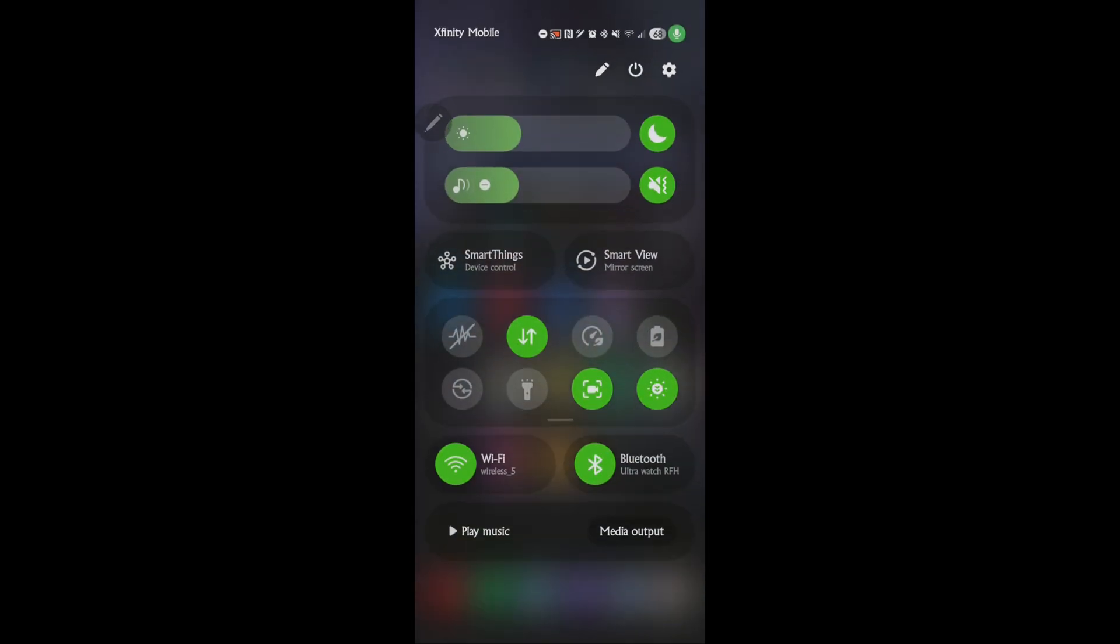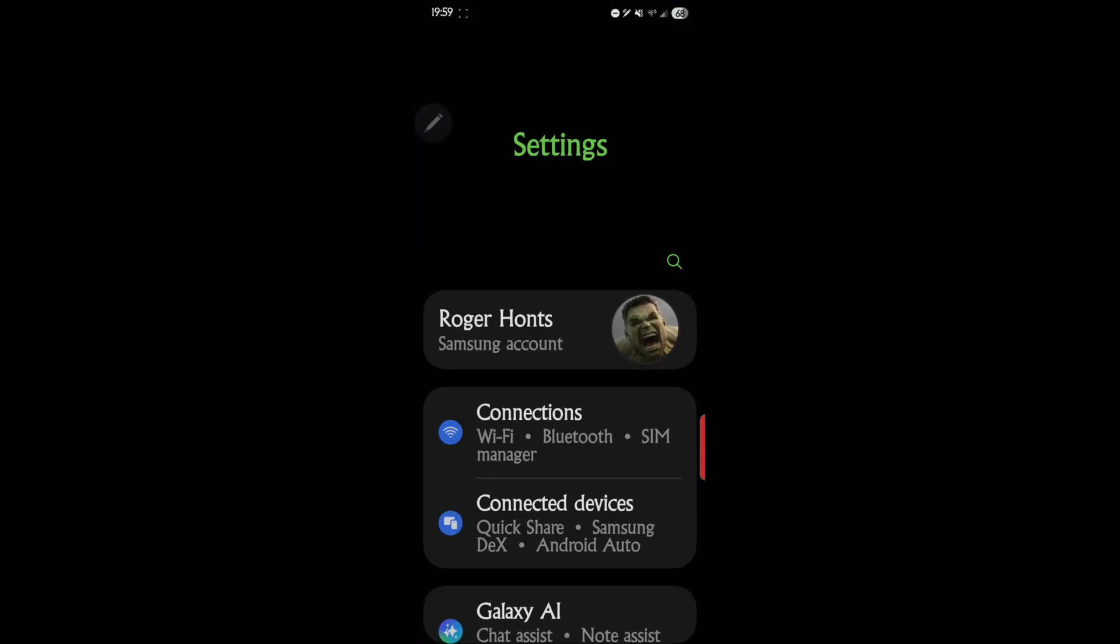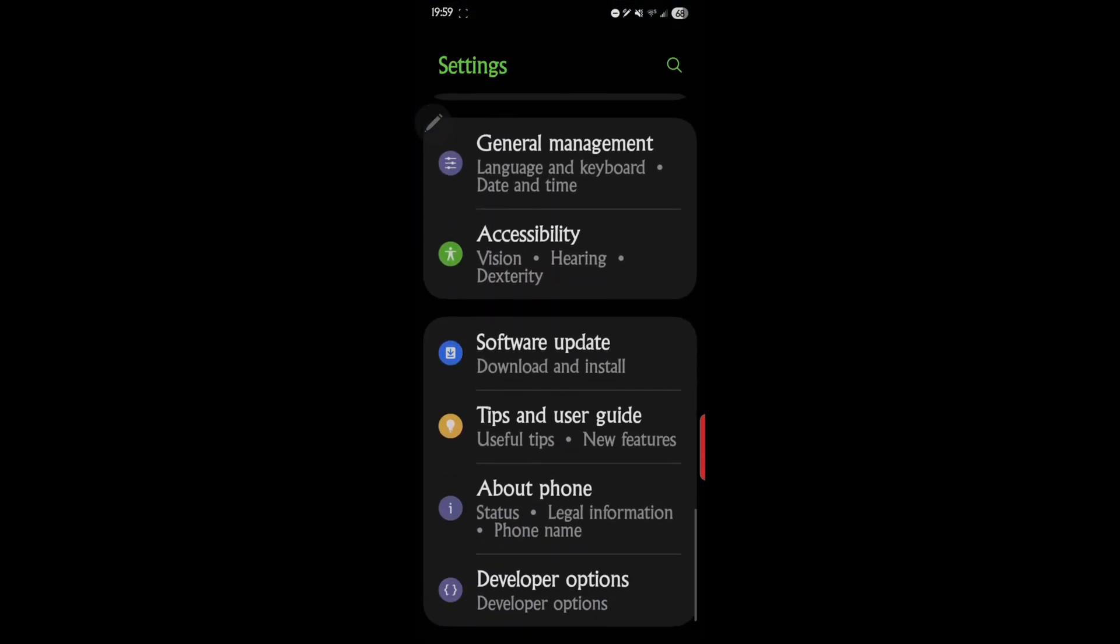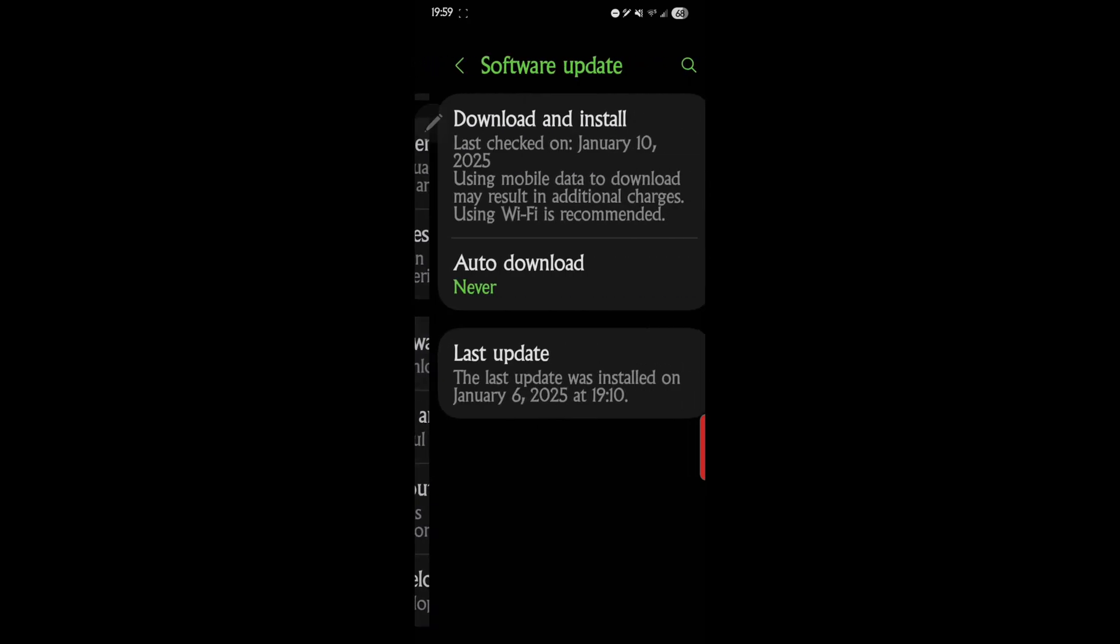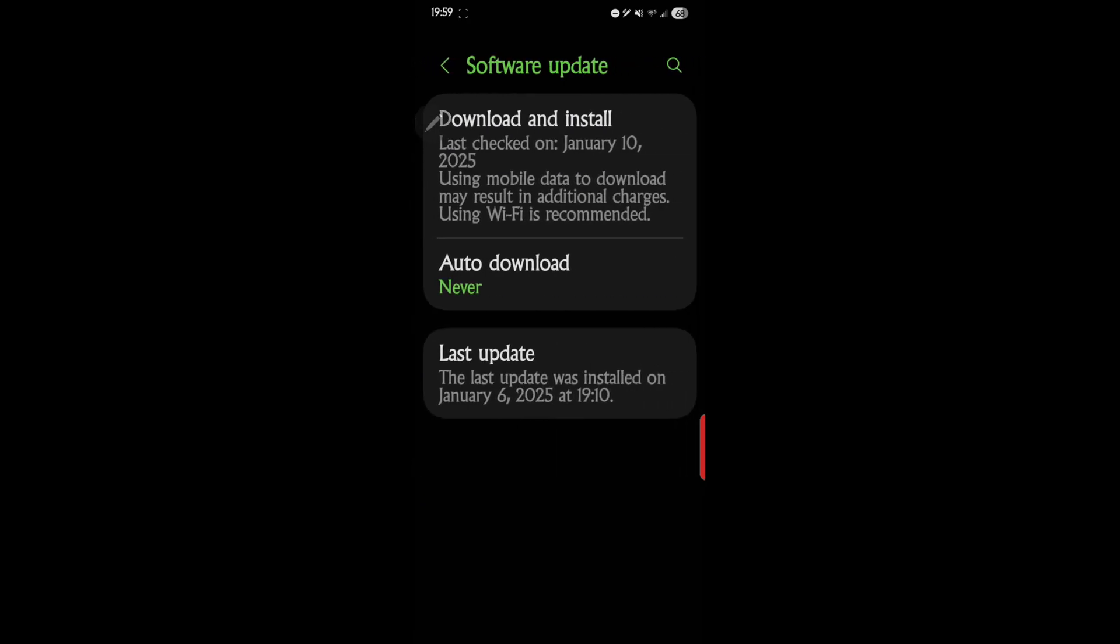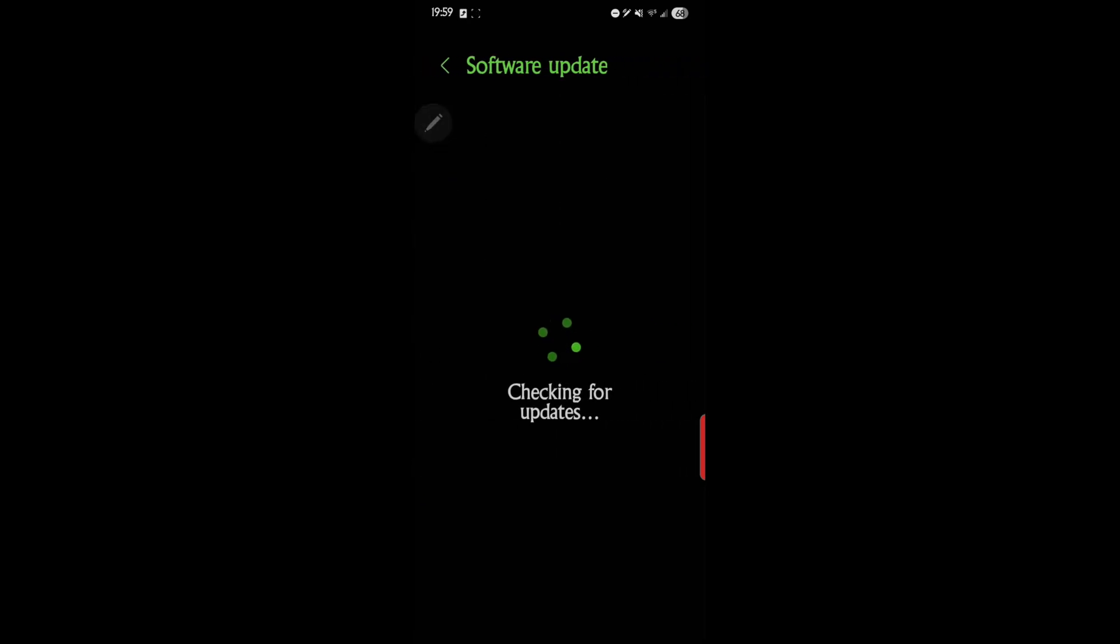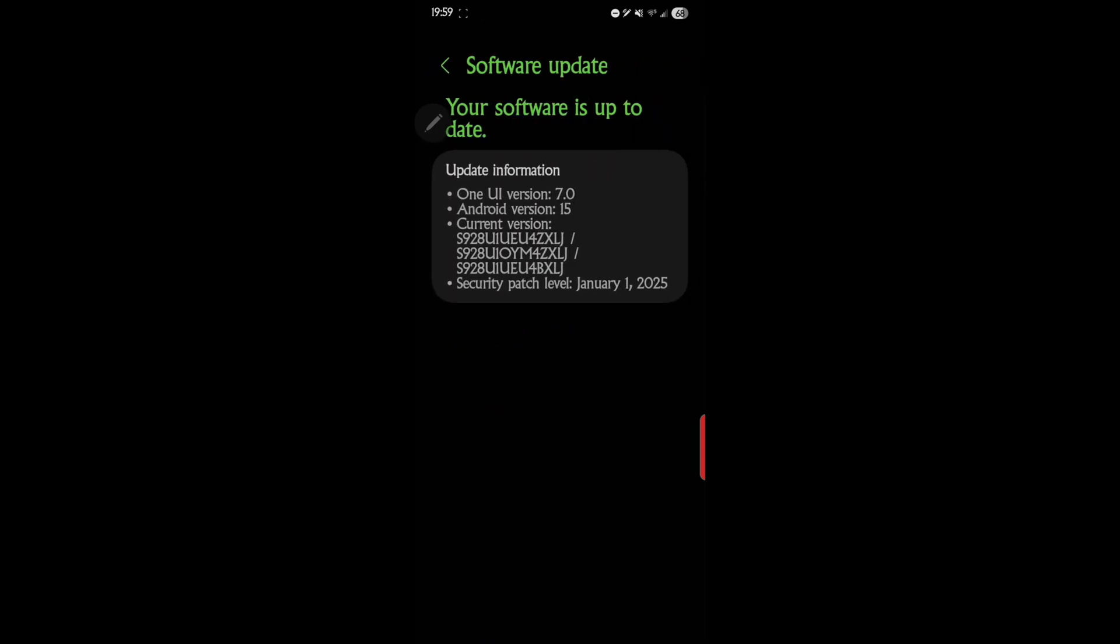The first thing we want to do is our system update. You go into your system settings, scroll all the way down to the bottom, and software update. That's a pretty logically common one. I just got One UI 7.0 Beta 3, so there's my update. I'm completely up to date on that.